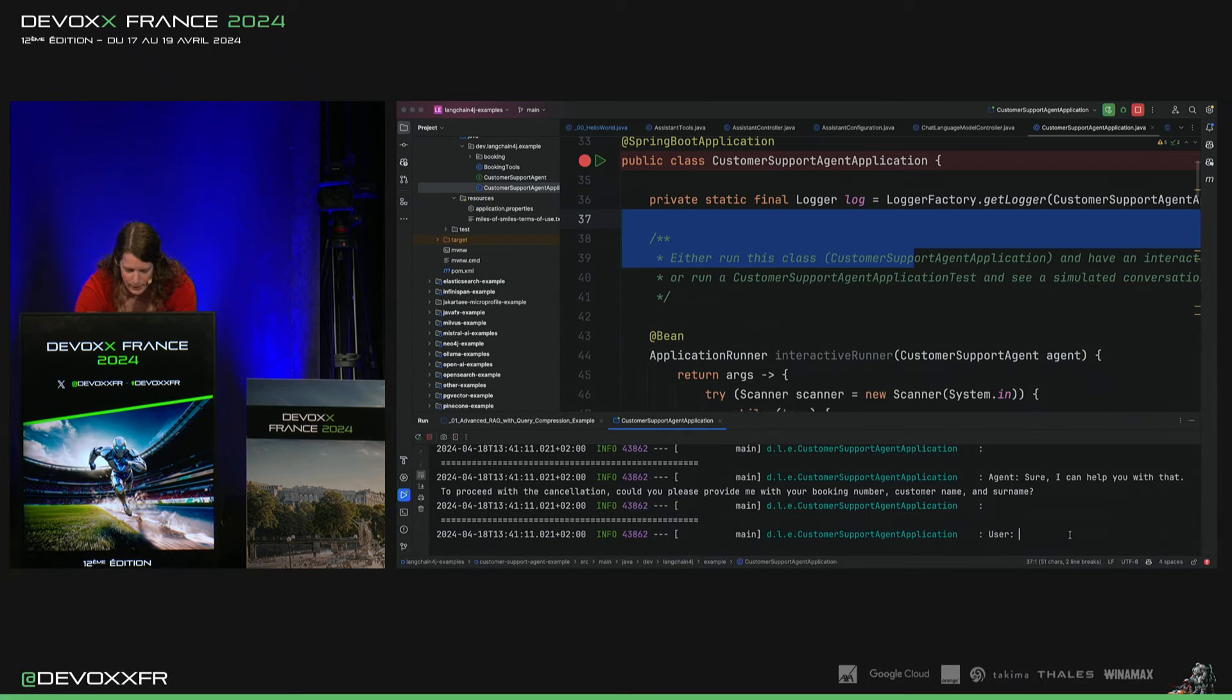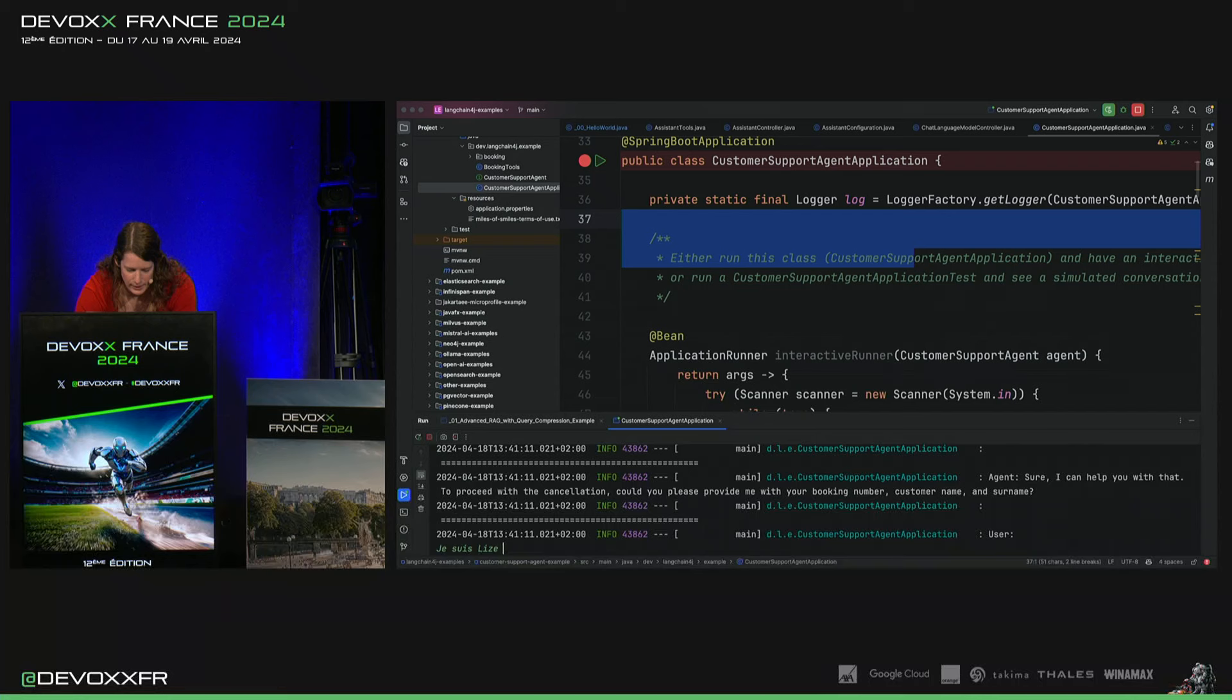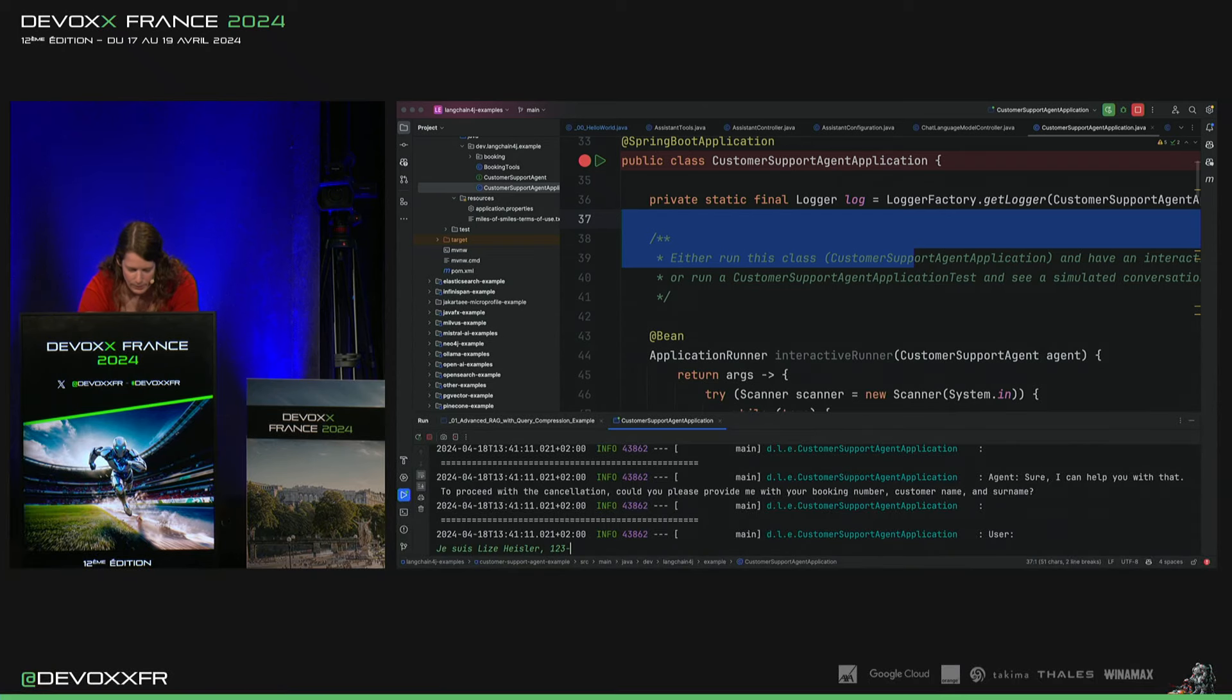Donc, je lui donne. Je suis Lisa. Ce n'est pas juste. Et voilà, le numéro.